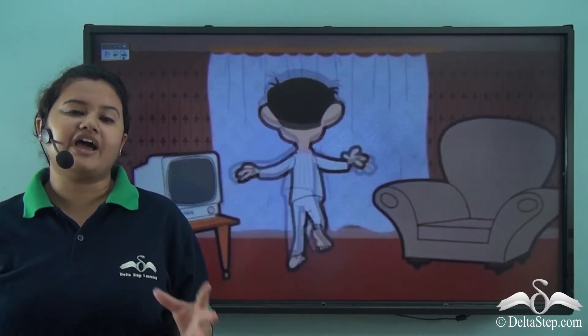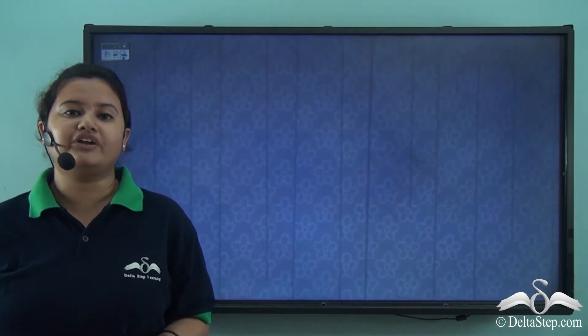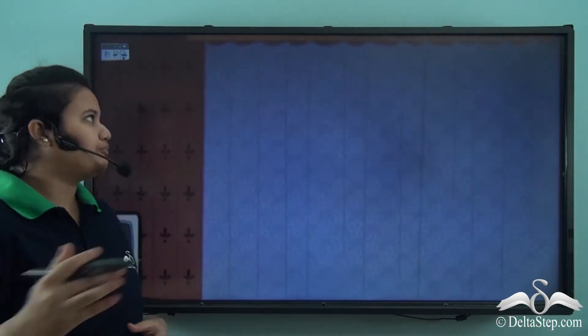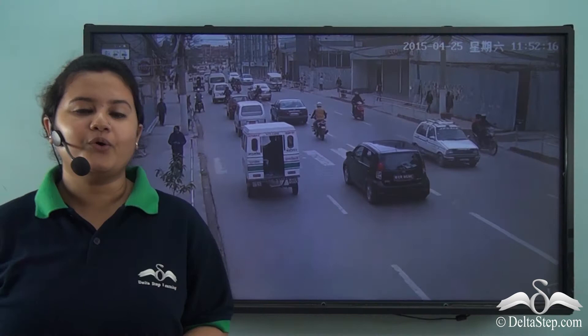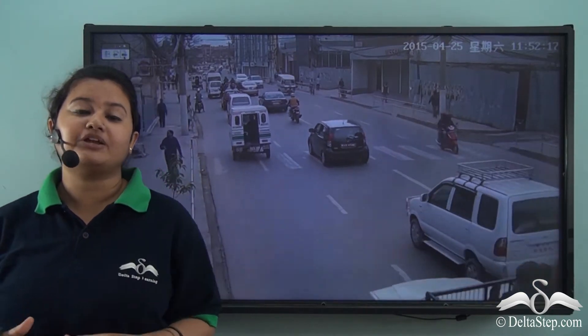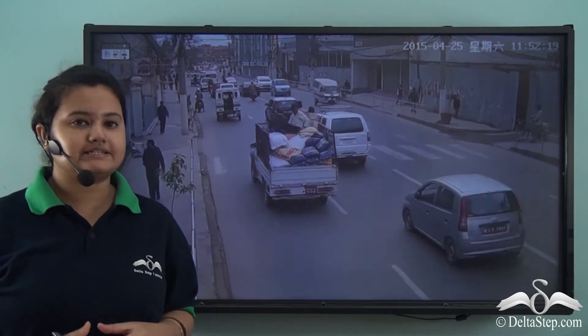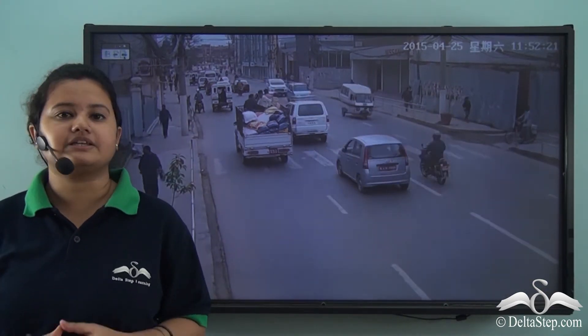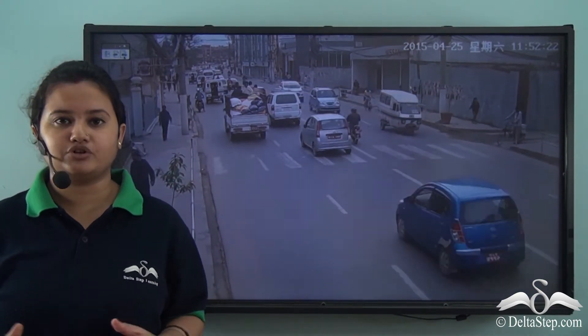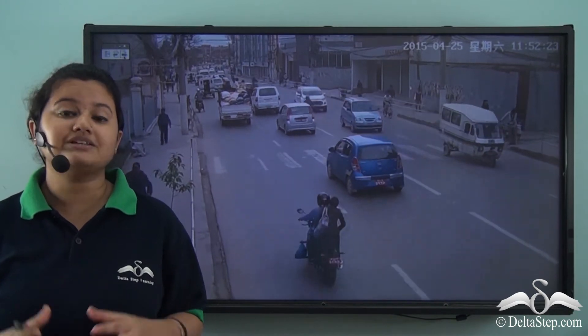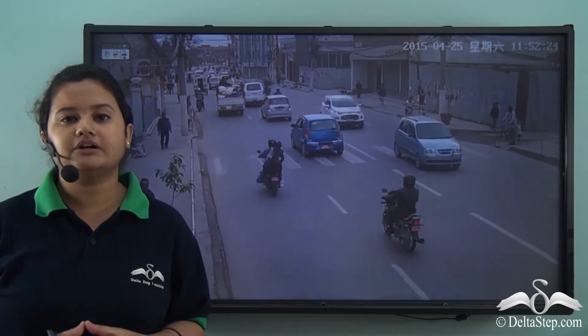Then he ran out to the window out of panic. I hope Mr. Bean made all of you laugh. But the incident he was facing is not a matter of joke, because that was an earthquake.